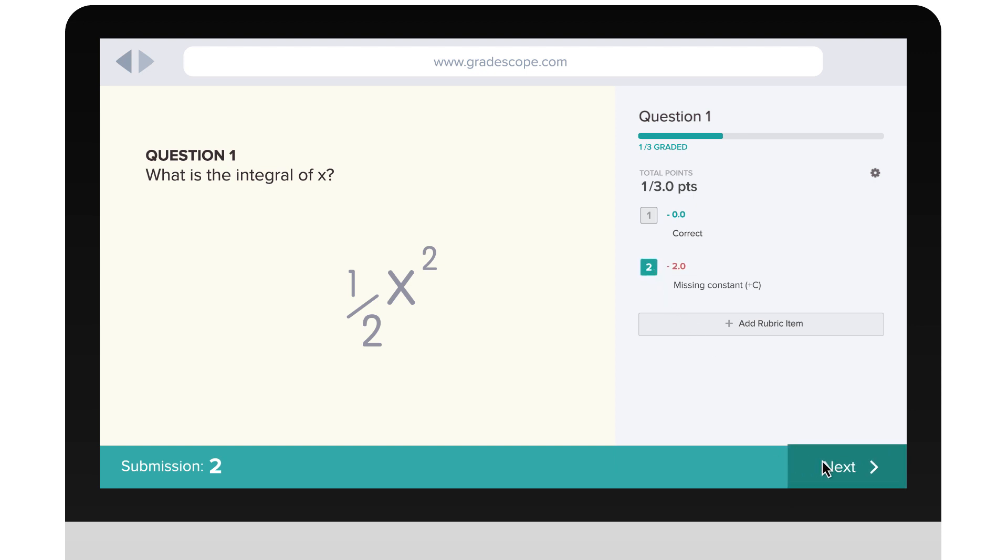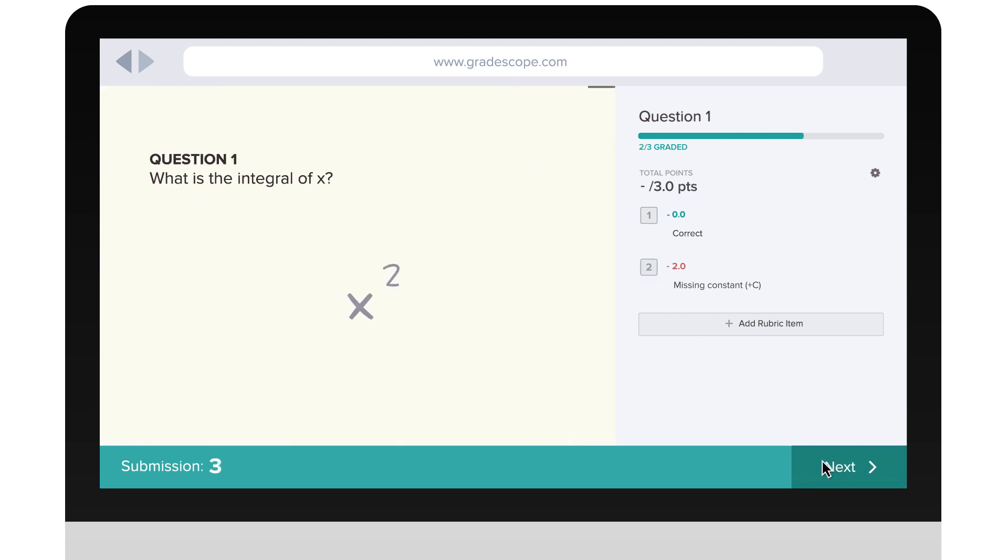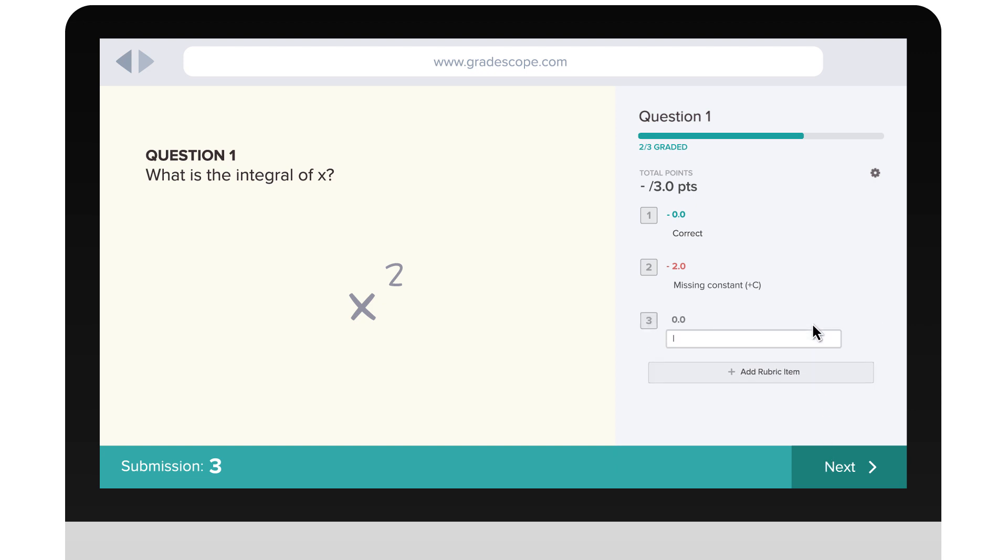Not only does the rubric evolve as you grade, every grader uses the same rubric and every grader can change or add to it. For every new type of mistake, you add a new rubric item.